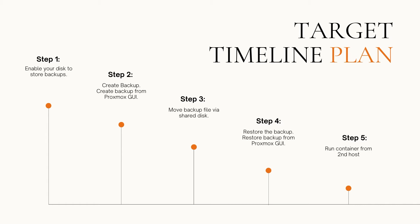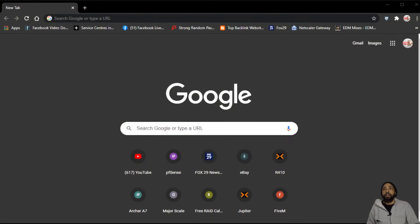We're going to create a backup from the Proxmox GUI. That's step two. Step three, we're going to move the backup file via shared disk. Step four, we're going to restore the backup from the Proxmox GUI on the other server. And step five, we're going to attempt to run the container from the second host to see the validity of our container.